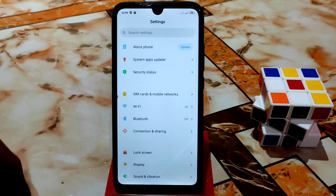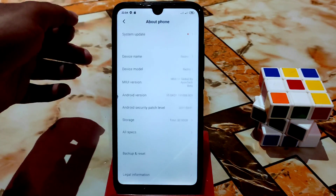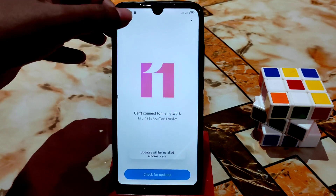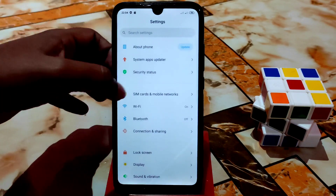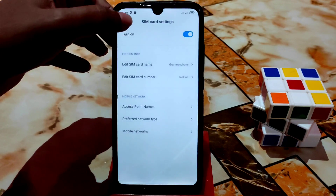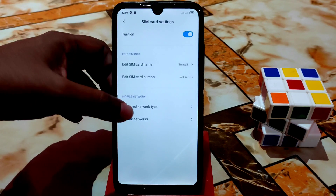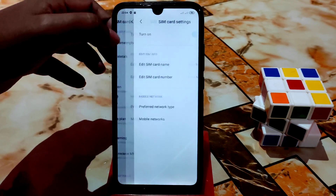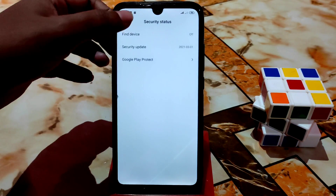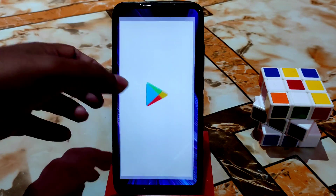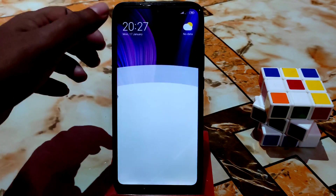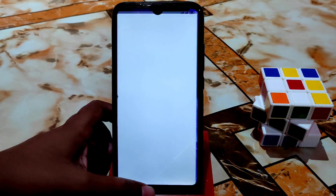You can check for updates but no update is available — no problem. You can change your preferred network type here. Look at the smoothness — it's really cool. GApps are included, so you can use Google apps no problem.